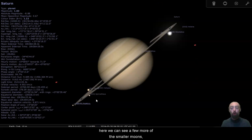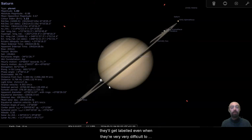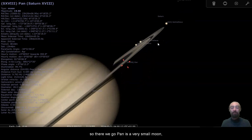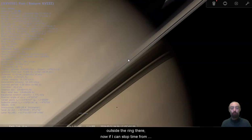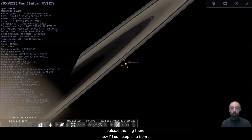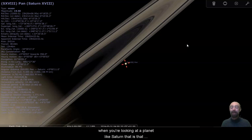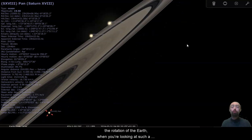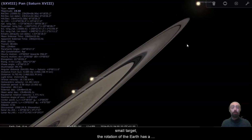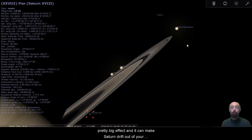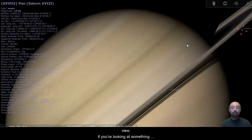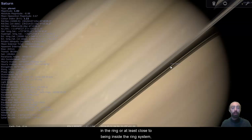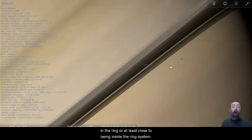Here we can see a few more of the smaller moons. They'll get labeled even when they're very difficult to see, and we can see that some of the smaller moons are very much in the ring. So there we go. Pan is a very small moon, a little lumpy ball of rock, and we can see it's just outside the ring there. Now if I can stop time from moving. There we go. When you're looking at a planet like Saturn that is so far from the earth, the rotation of the earth and when you're looking at such a small target, the rotation of the earth has a pretty big effect and it can make Saturn drift out of your view.